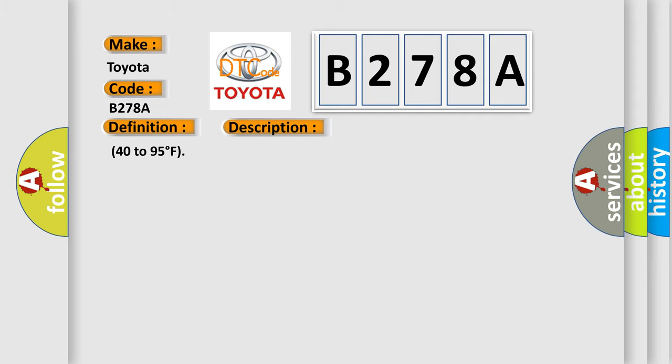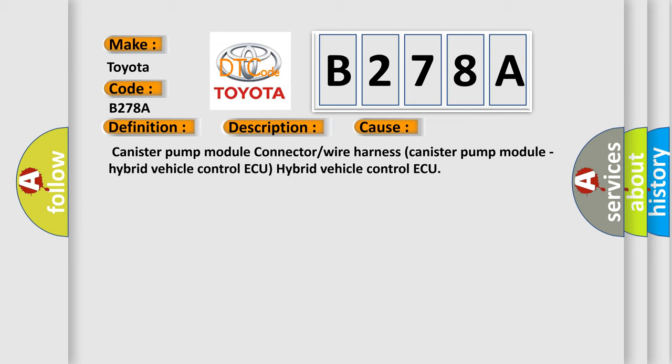This diagnostic error occurs most often in these cases: Canister pump module connector or wire harness canister pump module. Hybrid vehicle control ECU. Hybrid vehicle control ECU.